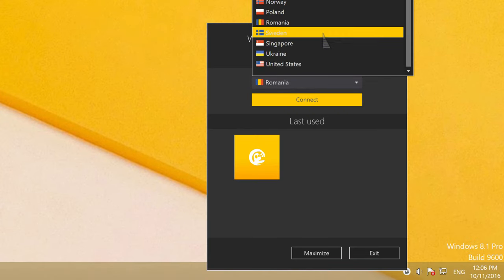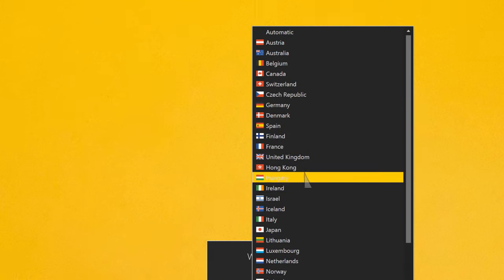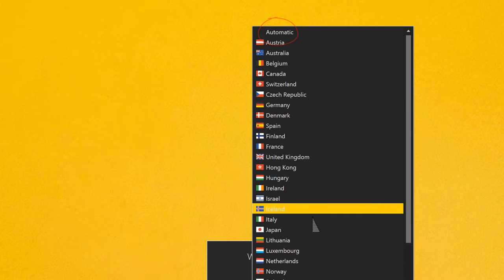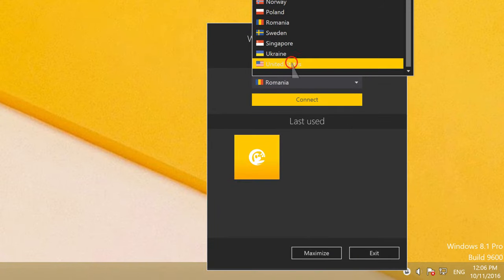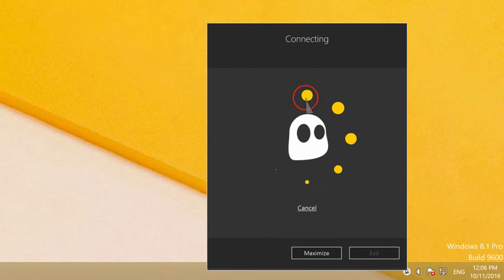A small window will appear, allowing you to decide on the country you wish to navigate from. Opt for the automatic selection or choose your location from the drop-down list. Then click on connect.